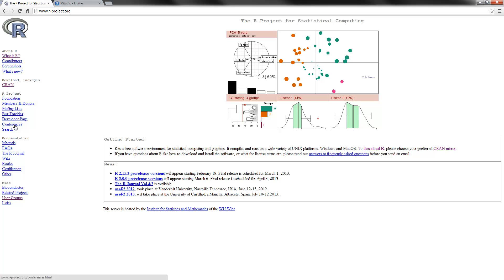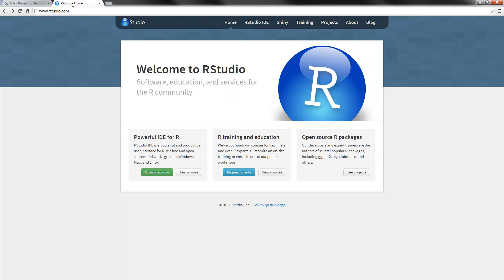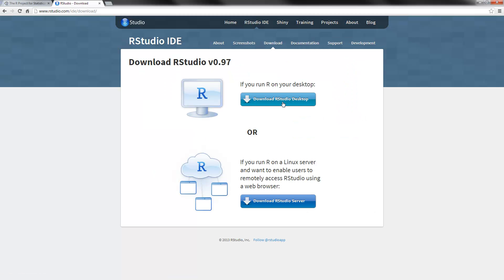You can also download a user interface called RStudio. If you go and Google RStudio, this is the website that you will find. You can click download now, download RStudio desktop, and then follow the commands to install it. RStudio is a very user-friendly way of working with R, which I find a lot more helpful than working in R itself.